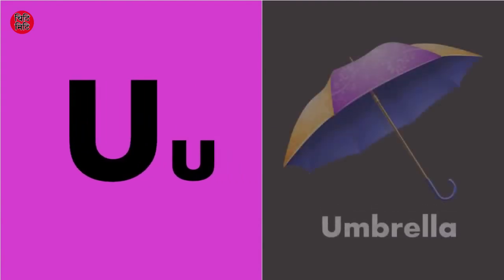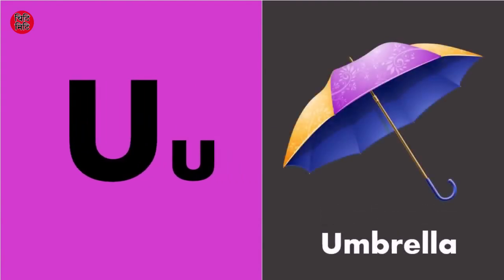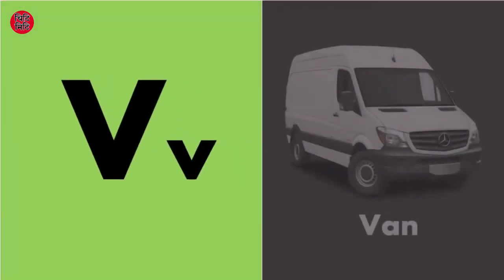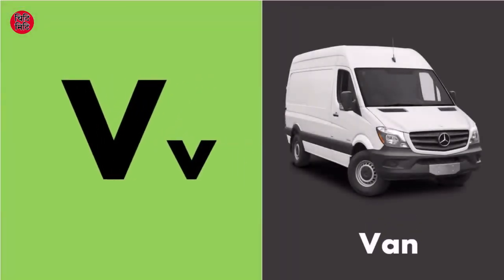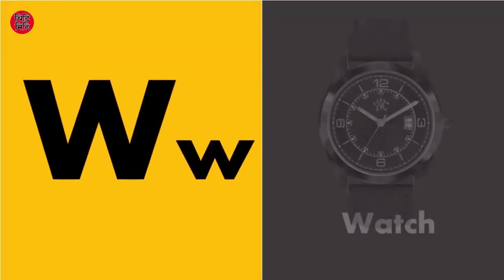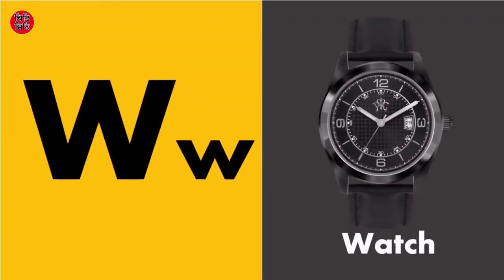U for umbrella, U for umbrella, U for umbrella. V for van, V for van. W for watch, W for watch.